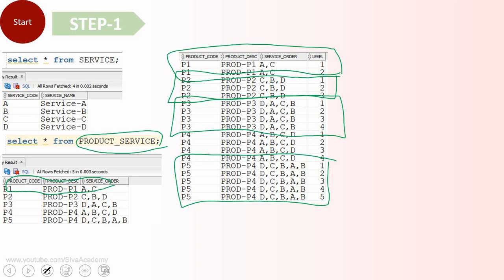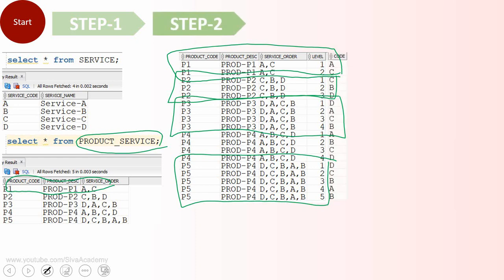The intention of the replication is to extract each comma separated string into an individual code. In step two, for each replicated row we extract one single code. For example, for P5 with order D, C, B, A, B, we extract each code individually — one per row.